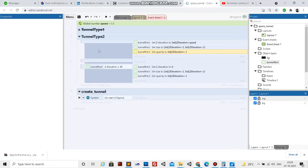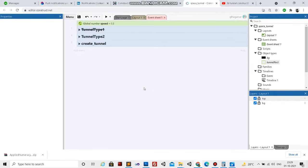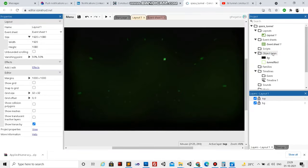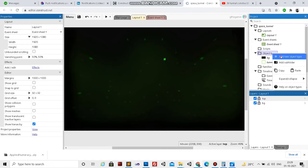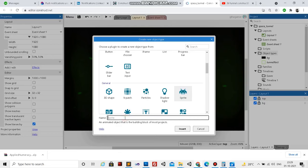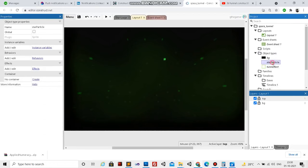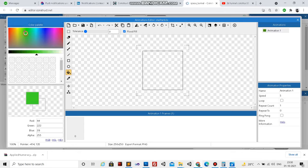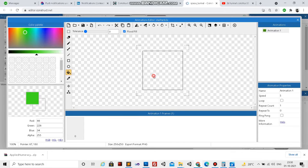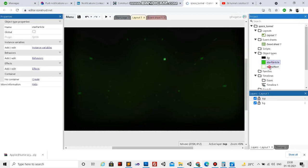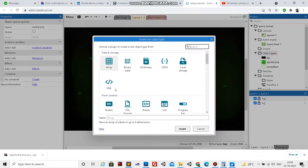Our tunnel is ready. Now let's create a particle system and add a star field effect. First we need to create an object for the particle system to emit, so I'll take a new object - a sprite - and call it 'star_particle'. Double click and take the green color. Now we have the object for the particle system, so let's create the particle system.